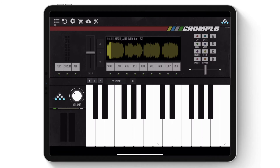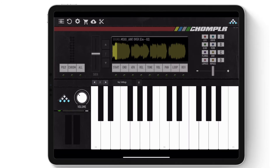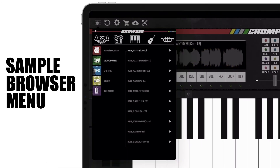First, on the top left hand corner is the Sample Browser menu. This menu contains all of Chompler's factory library samples as well as purchased sample packs and user imported samples.